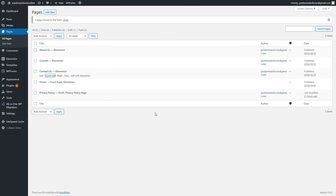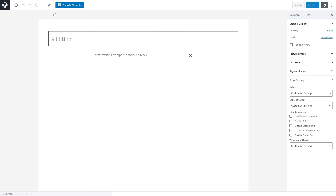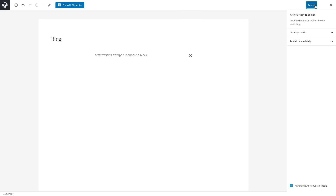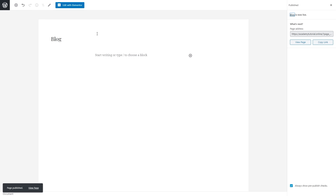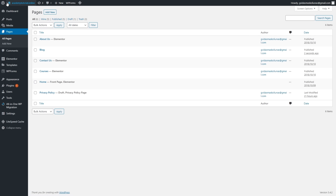I've finished renaming all the pages. Now let's add a new page named Blog, which will display our blog posts. Add the title Blog, click Publish, click Publish again, and go back to the dashboard. We now have all the pages we need.